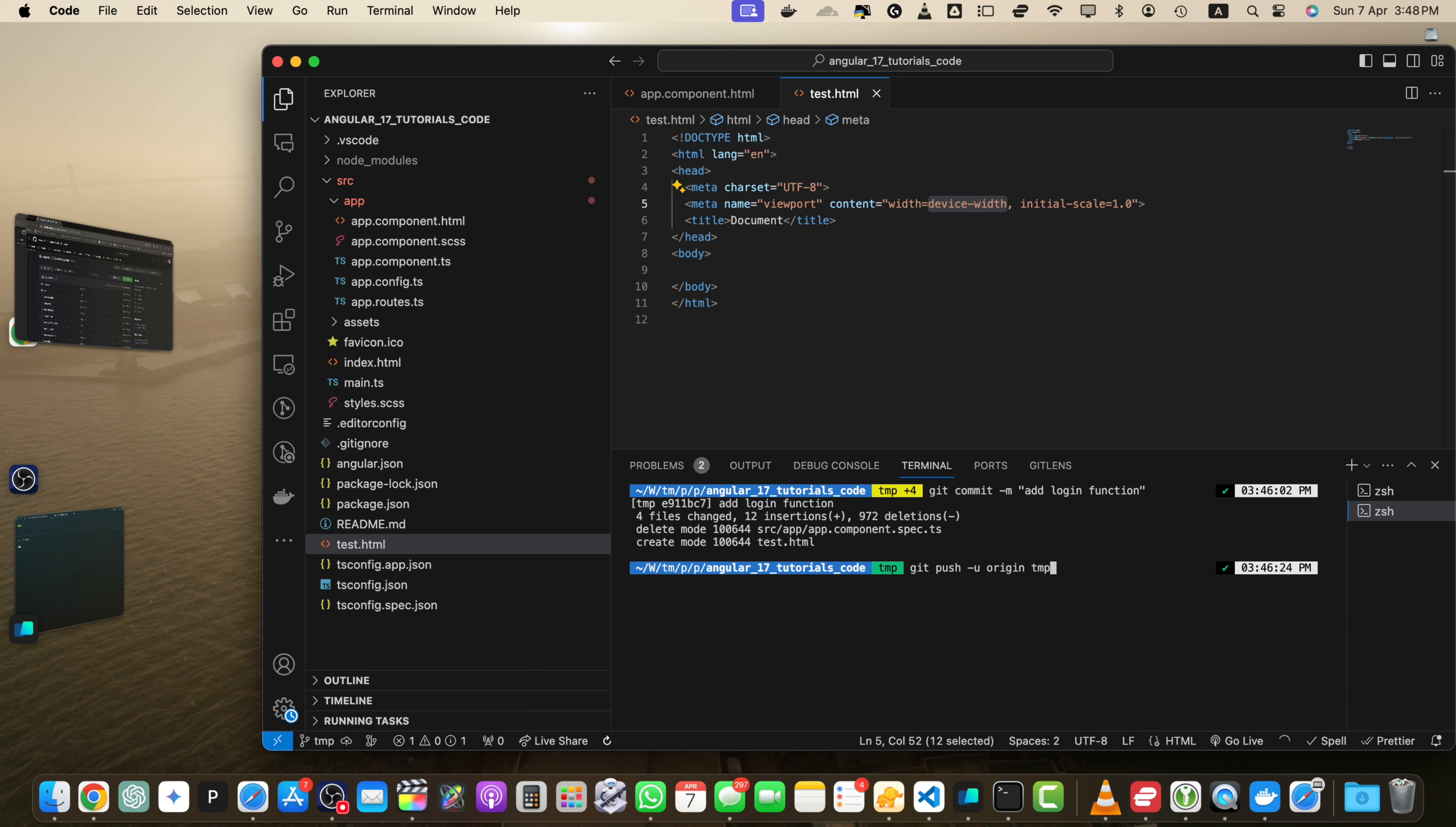If you don't specify dash u when pushing a new branch to GitHub for the first time, Git will still push your local branch to the remote repository. However, it won't establish the tracking relationship between your local branch and the remote branch. As a result, you must explicitly specify the remote and branch names every time you want to push or pull changes. For example, I will show you right now.